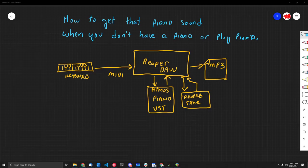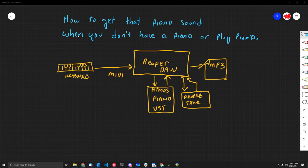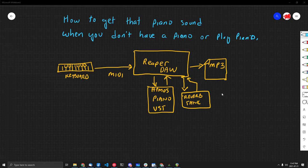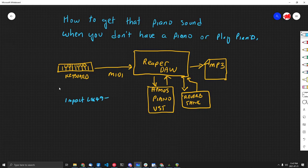Today's video is on how to get that piano sound when you don't have a piano or play piano. So this is the flow or the overview of what I've figured out. I have a MIDI controller, it's just